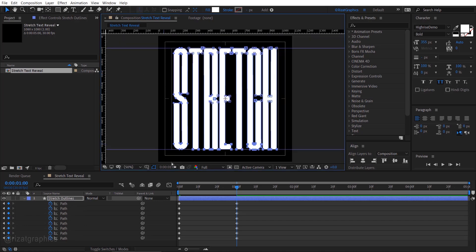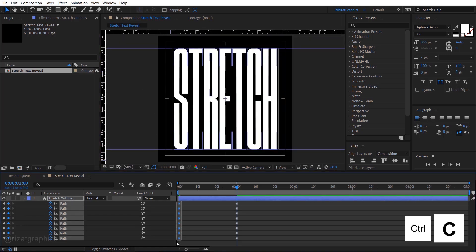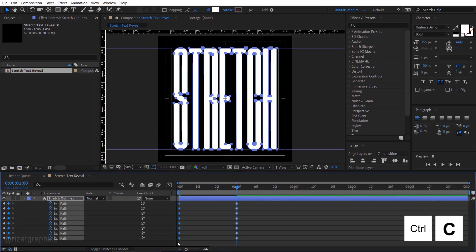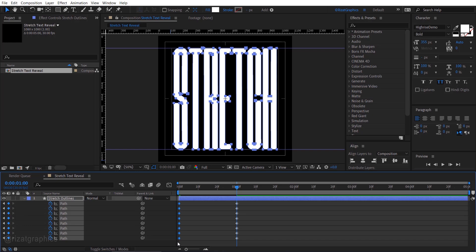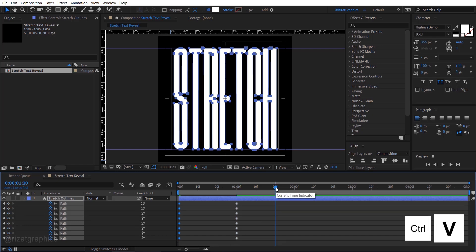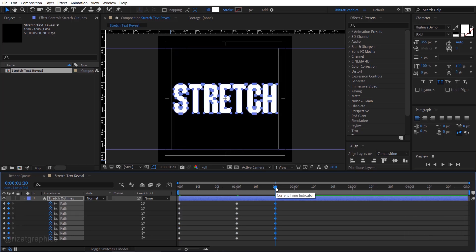Select the first keyframes and press Ctrl plus C to copy them. Move your time indicator to the 1 second and 20 frames, then press Ctrl plus V to paste the keyframes.